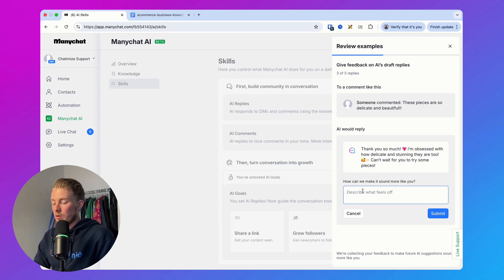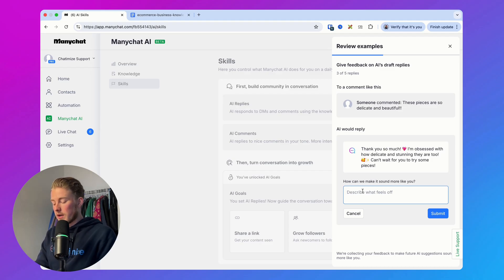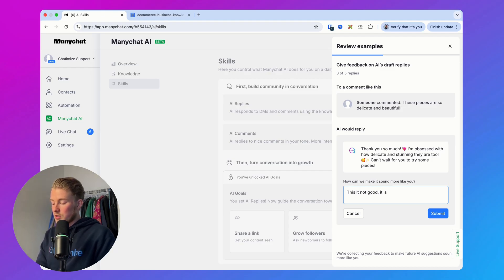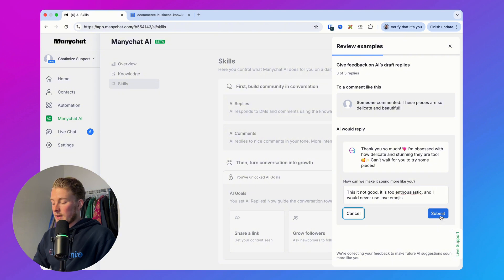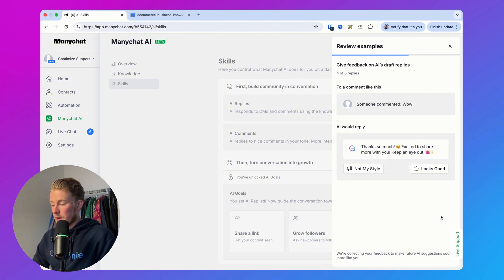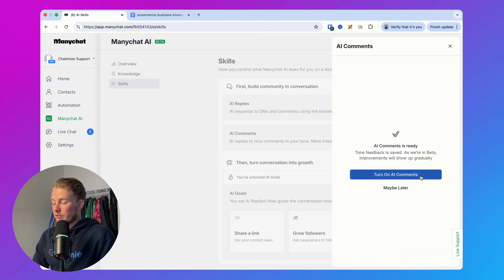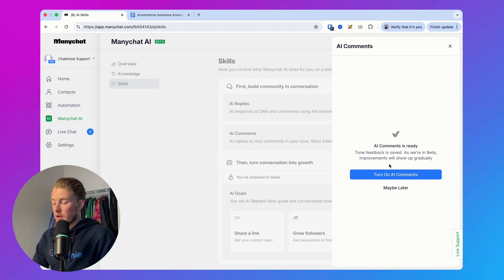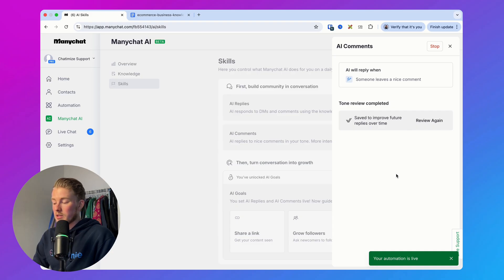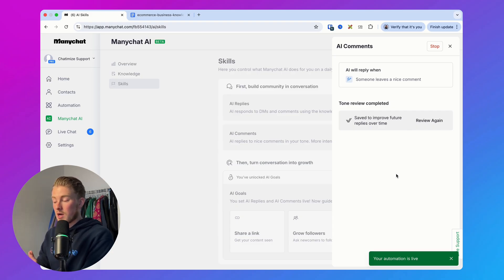If a reply is not your style, you can say 'It's not my style' and describe what's not good about it — for example, 'This is too enthusiastic and I would never use love emojis.' Then hit submit and ManyChat will automatically learn from that. Once you've given the information on how you want to reply, you click 'Turn on AI comments' and when someone leaves a nice comment, we automatically reply to it.